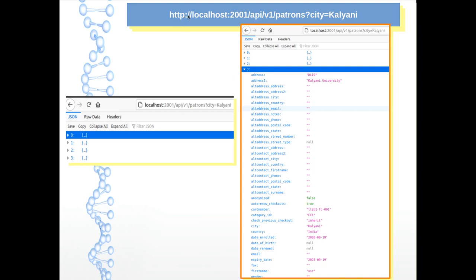For example, in this REST API call I searched all patrons with the city in the address field equal to a given city. It can generate that four users are available with city equal to that value, and clicking any one of them generates all the data in JSON format. That really opens up many more avenues for DI-to-ILS connectivity and real-time information availability from the ILS end.